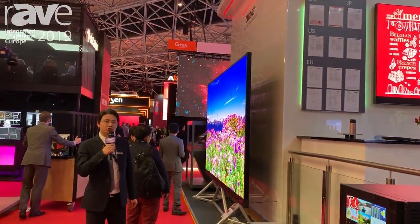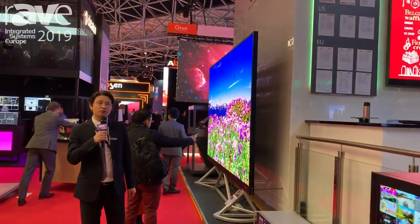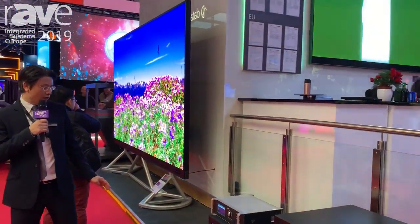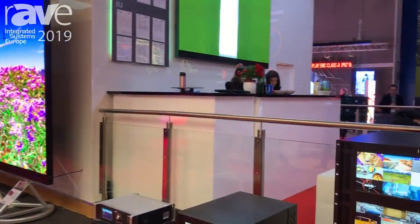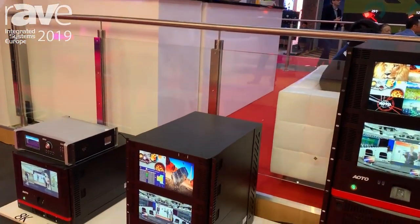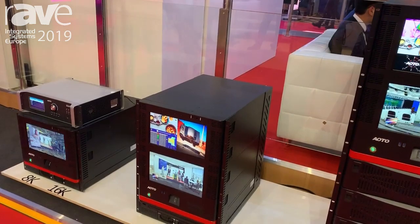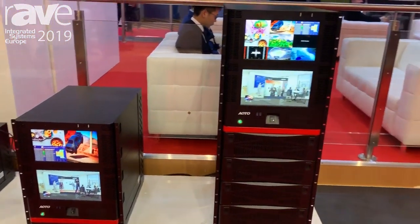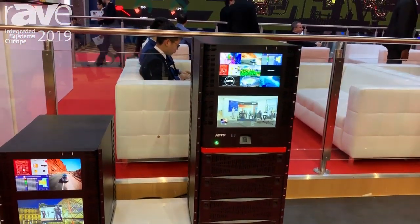Hi everyone, this is Jason from Aalto. We are here showing our new control system. It's an image array from standard 8K resolution up to 64K resolution.